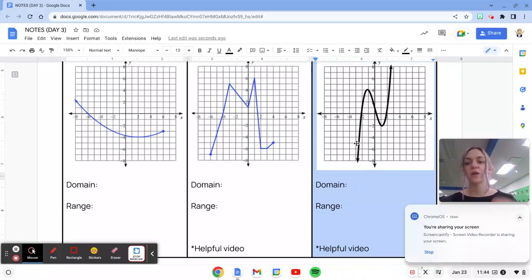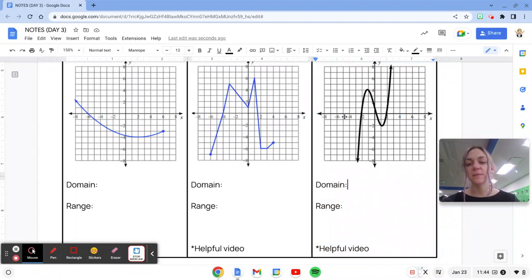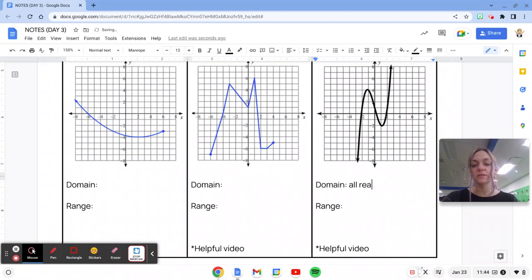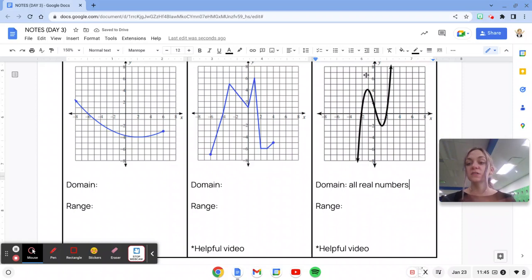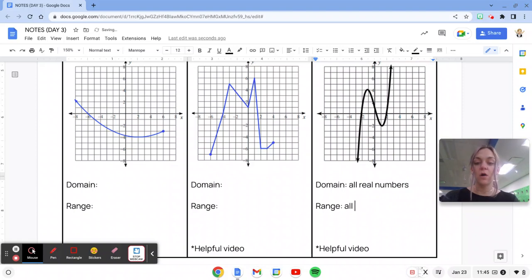The last one here, we're looking at domain and range. Once again, the domain we know at this point is going to be left and right. There are no stopping points left or right, so it would be all real numbers. And the range on the y-axis going up and down, there's nothing preventing this graph from going up or down. It keeps going up and it keeps going down. So this one would also be all real numbers.